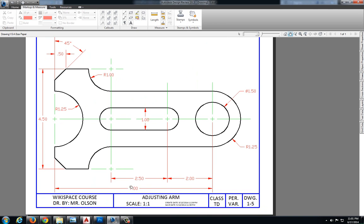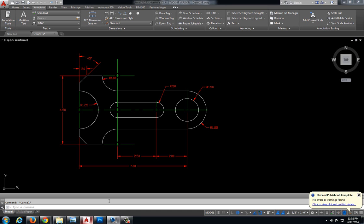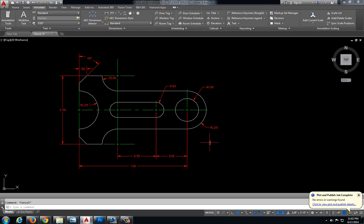So let's take a look here. Let's count our dimensions: 1, 2, 3, 4, 5, 6, 7, 8, 9, 10, 11. Take a look at our drawing. We have 1, 2, 3, 4, 5, 6, 7, 8, 9, 10, 11. So it looks like we have everything here.